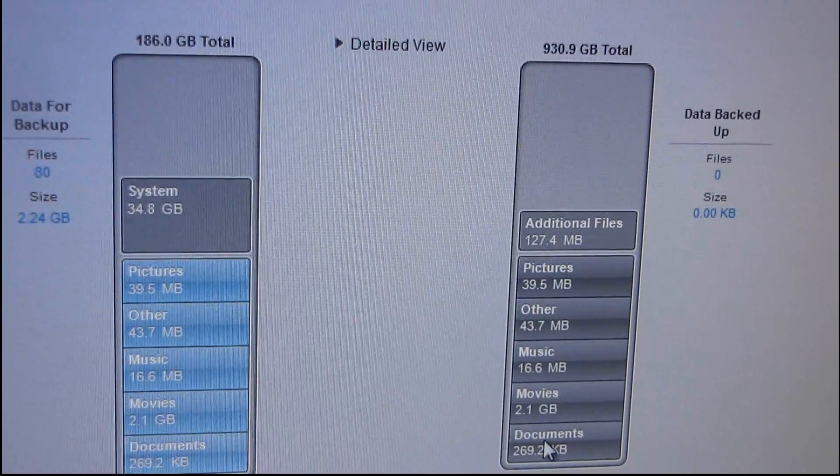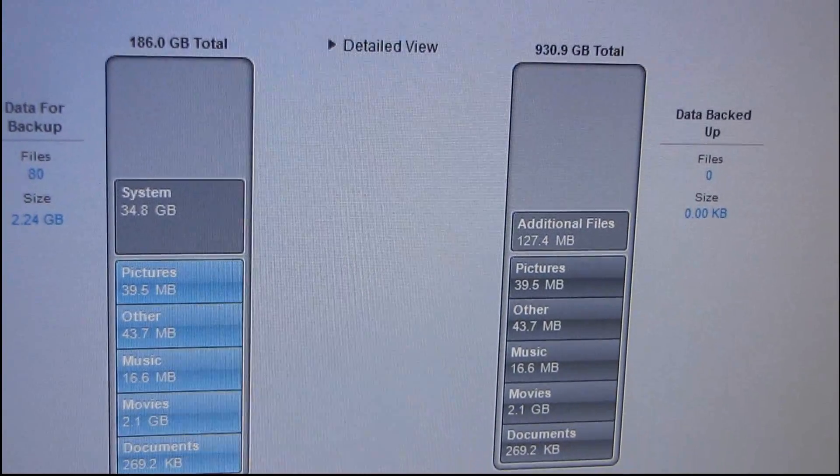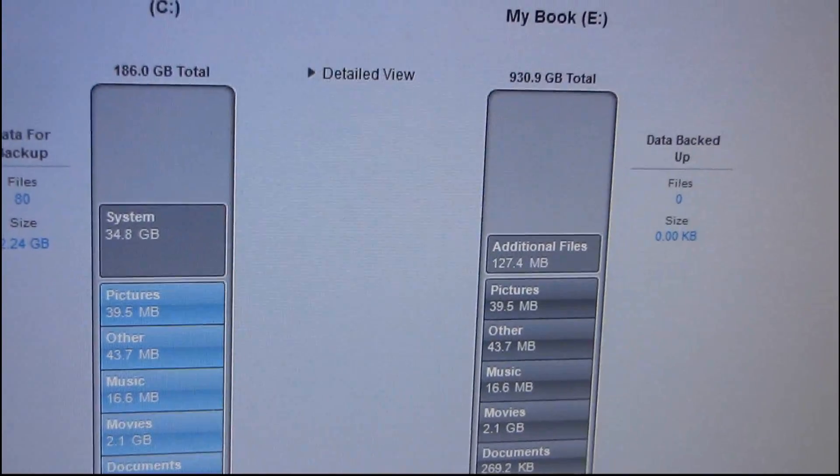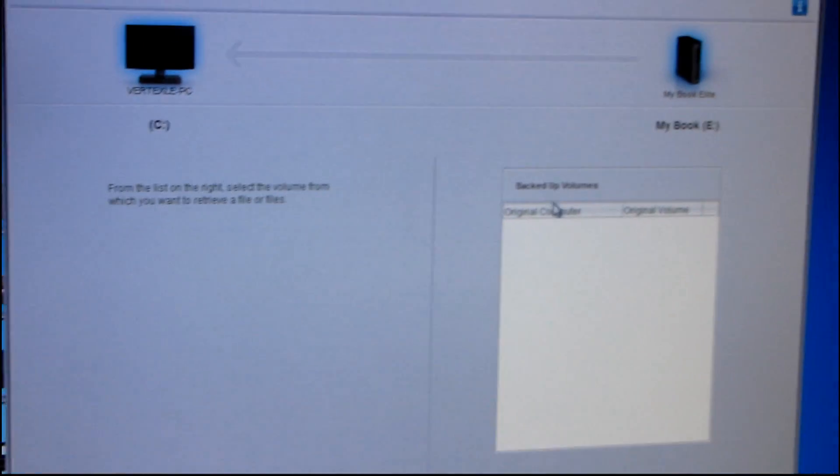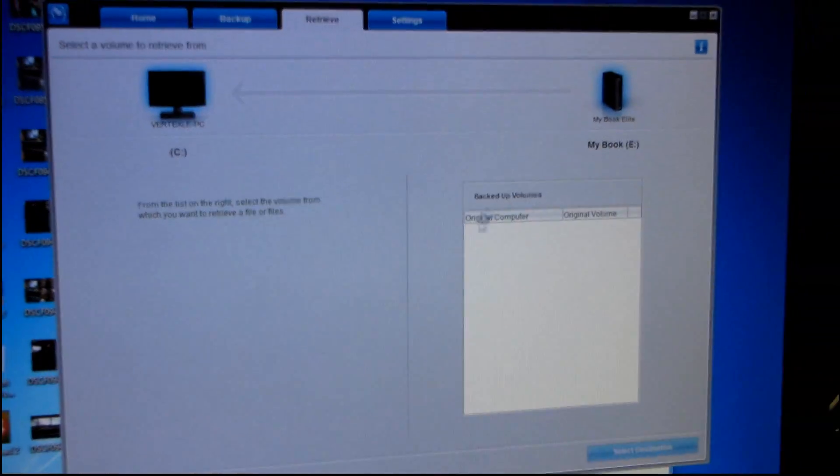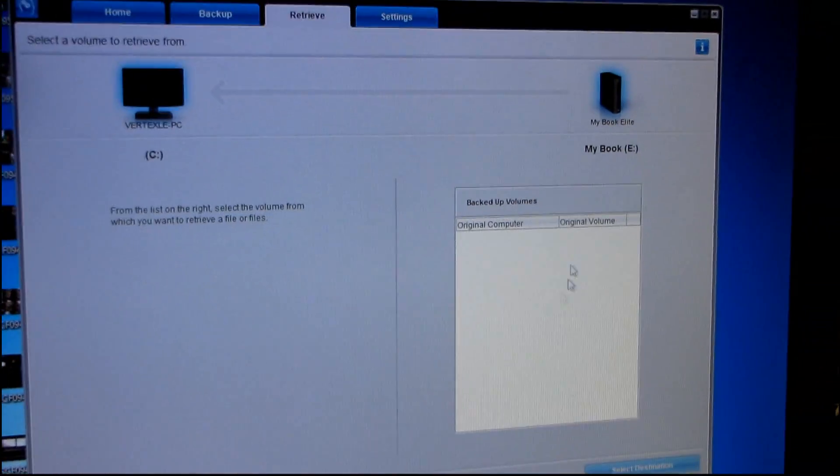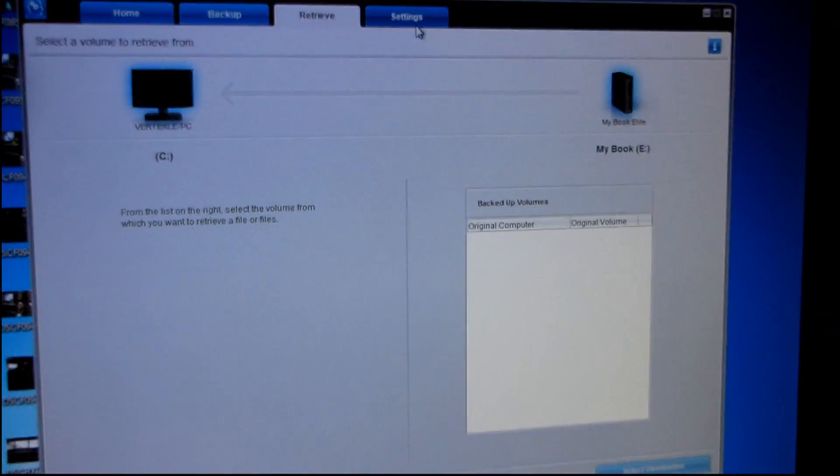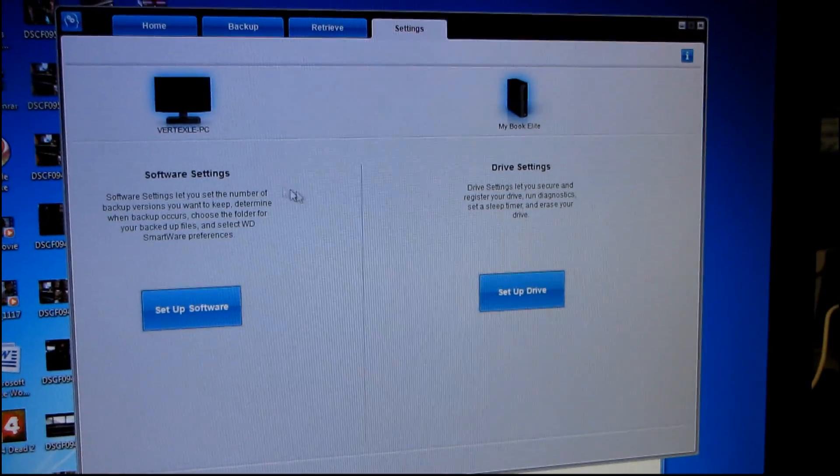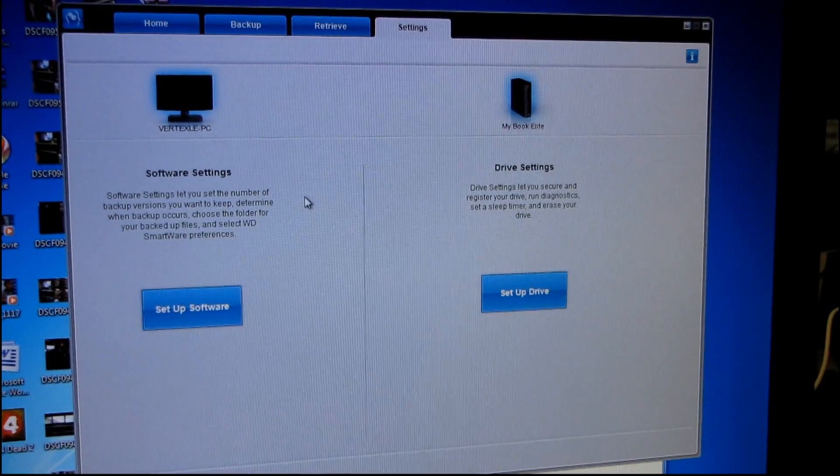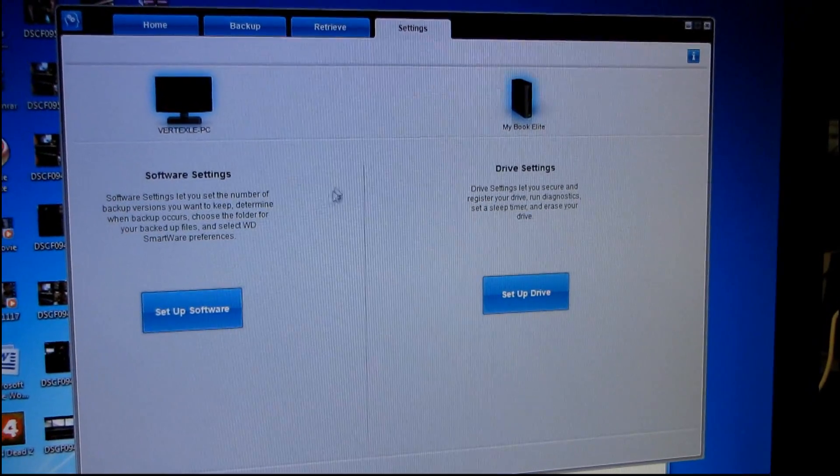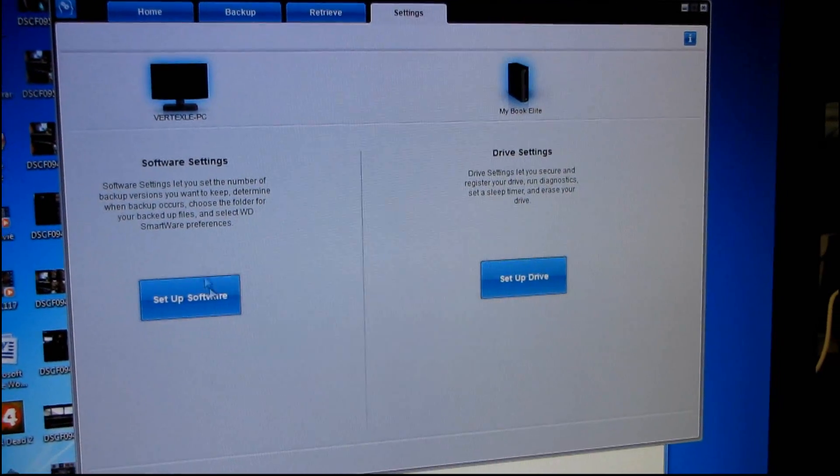So backup. You can actually run the backup at any time. And then retrieve. So you can retrieve a backup. Here are your backed up volumes. That's pretty cool. This has gotten a lot better since the last time I used one of these drives. I'll tell you that much.